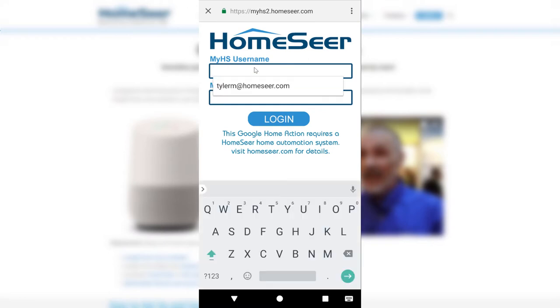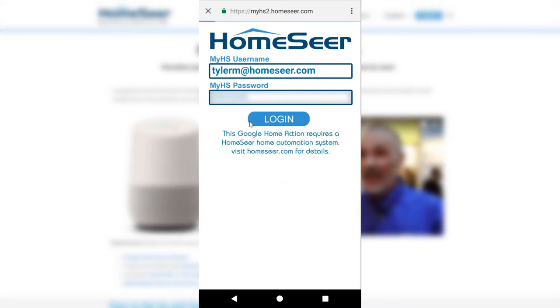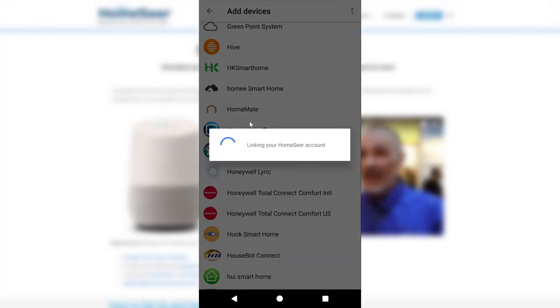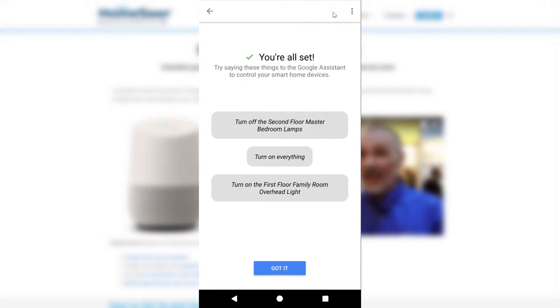If you haven't already created a MyHS account, you can do so on myhs.homeseer.com. Once the account is linked, you'll be presented with a list of the devices that Google can control. To continue, click done at the top and then got it at the bottom of the next page.